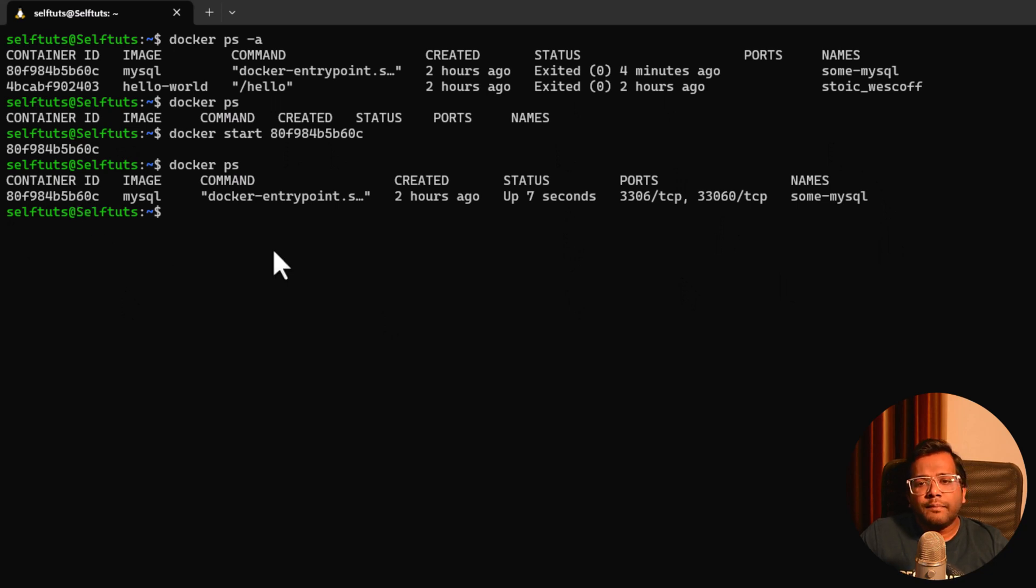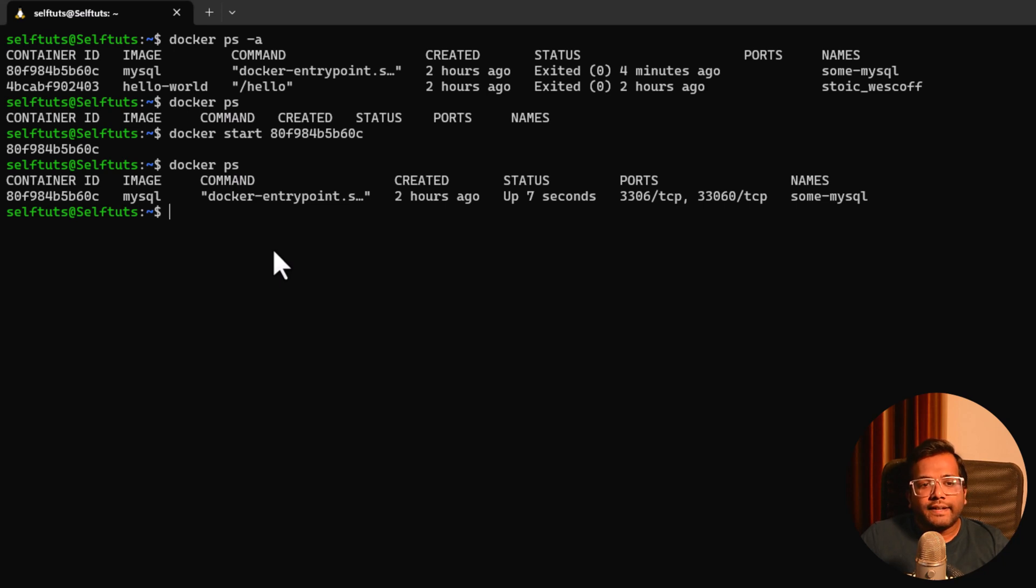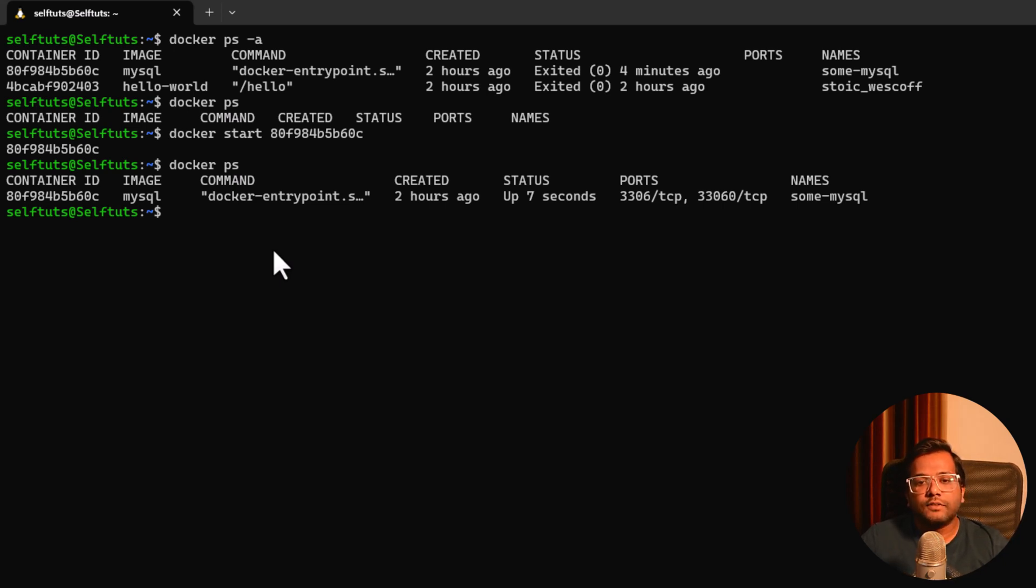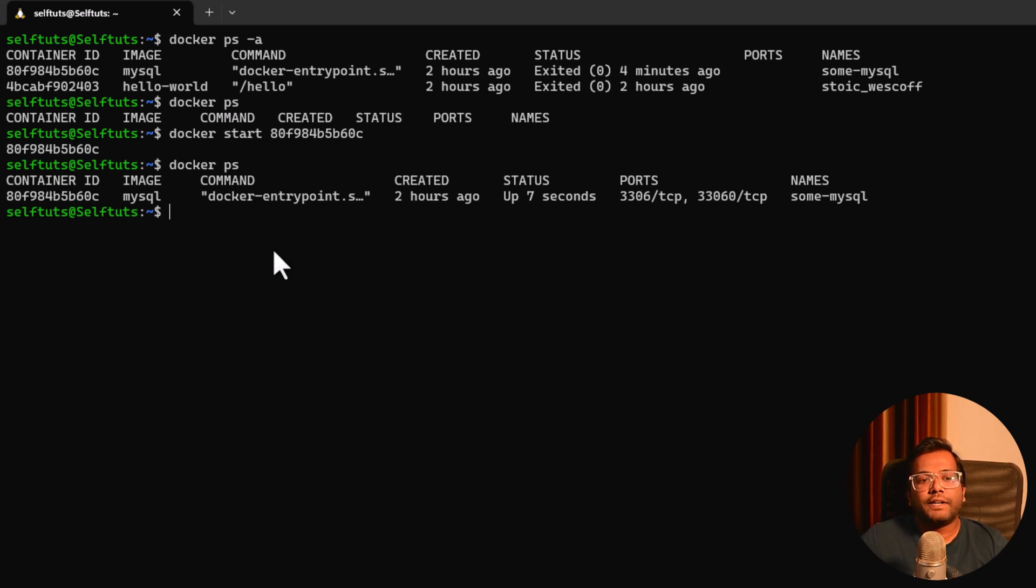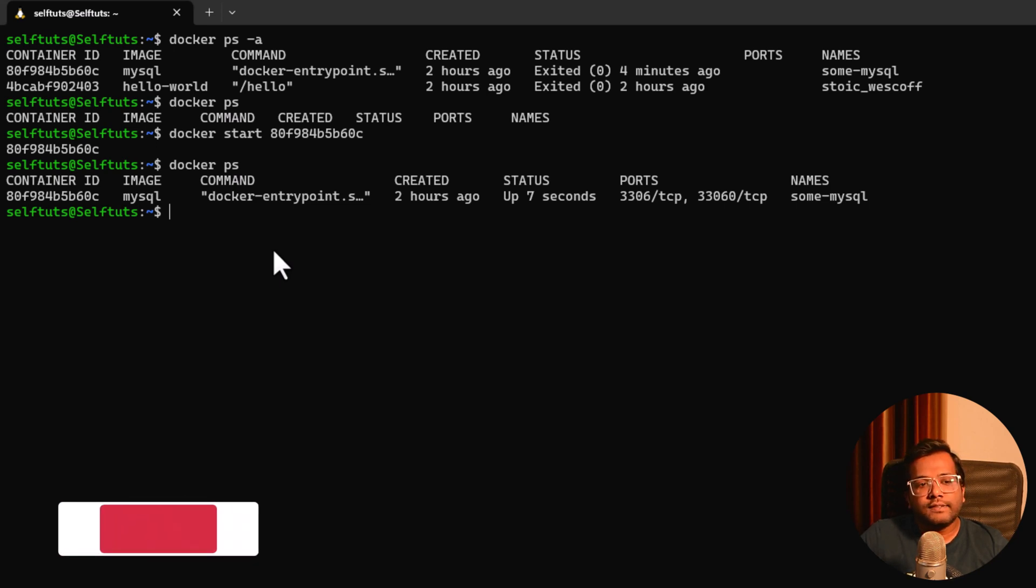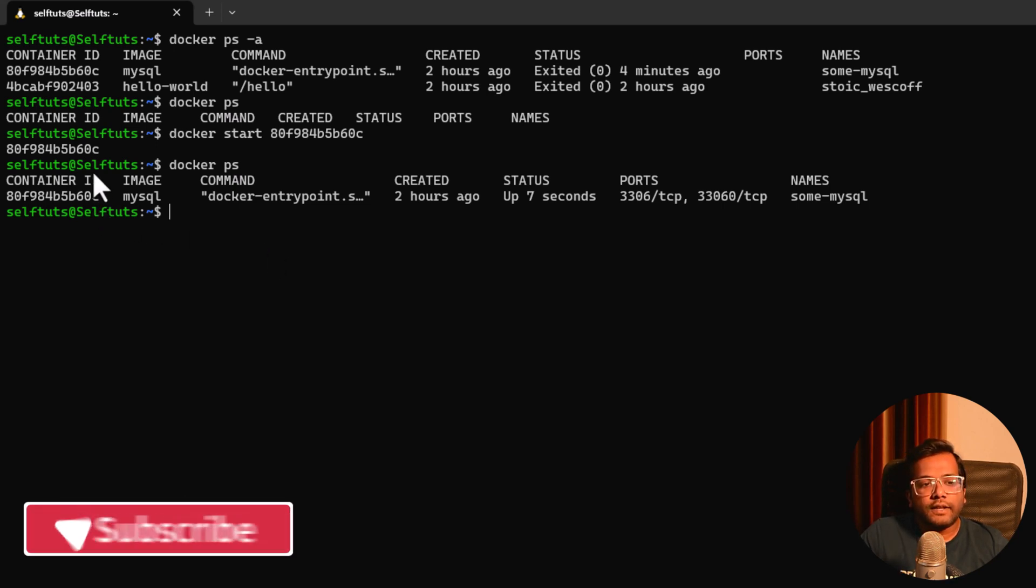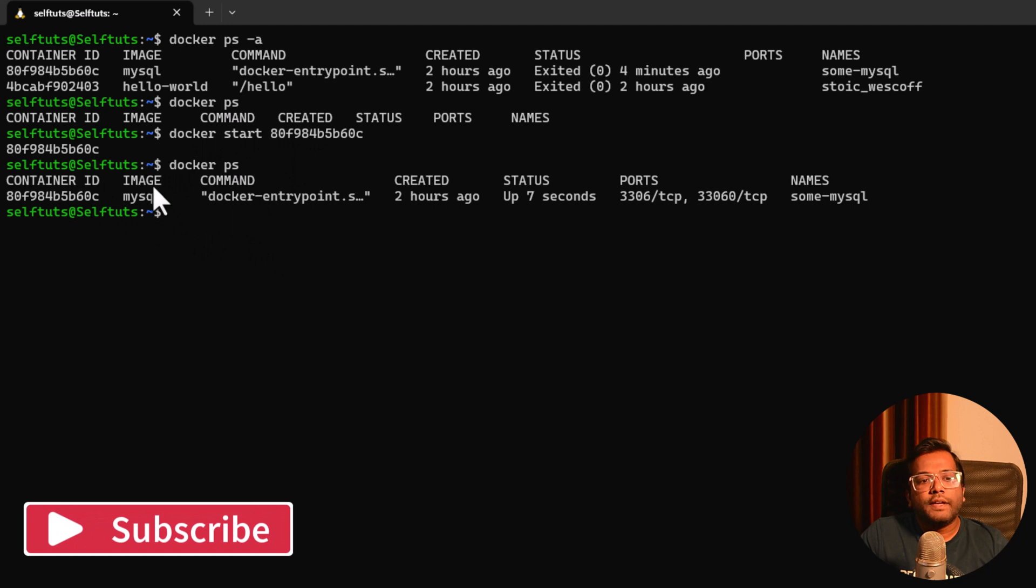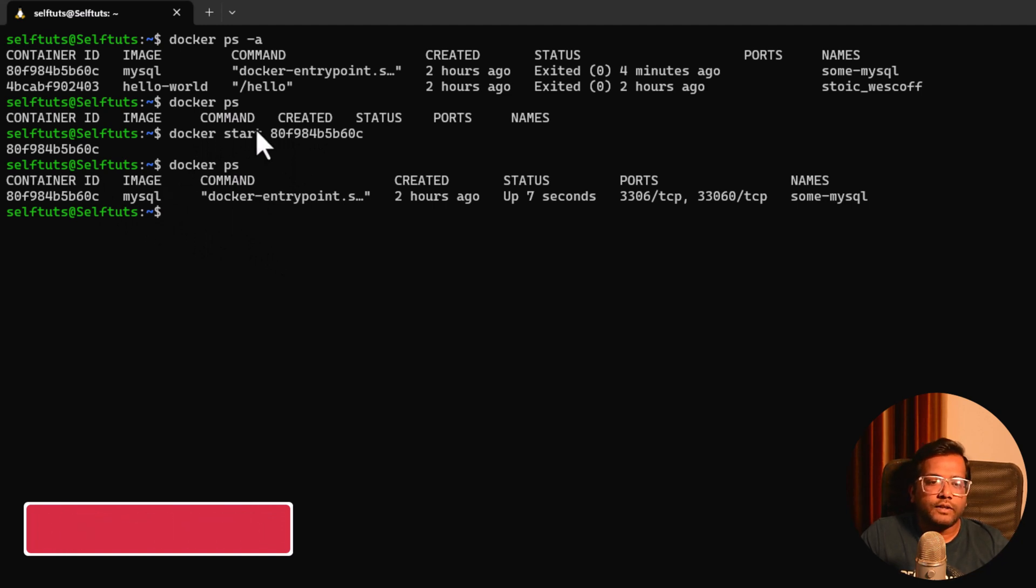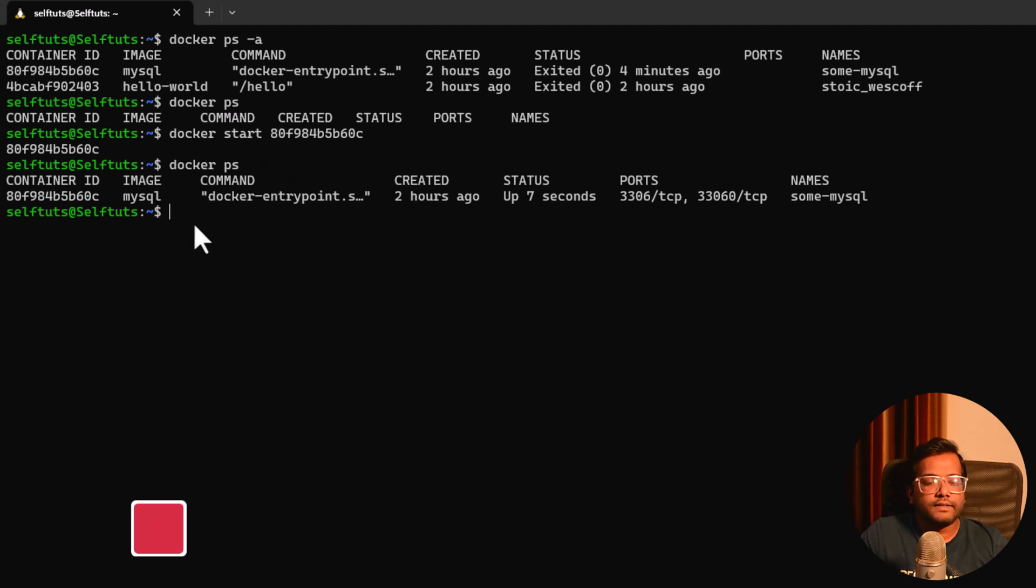There may be a use case like you want to stop a container you have created that was stopped after performing some operations, which was let's say batch processing. It stopped and you want to restart it again at a particular time. Using this particular command of docker start and docker stop you can start and stop any Docker containers.